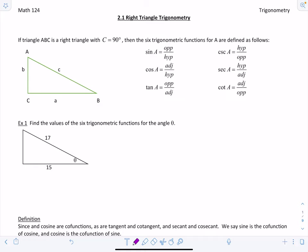Welcome to video lecture 2.1 on right triangle trigonometry. If triangle ABC is a right triangle with angle C measuring 90 degrees, then the six trigonometric functions for A are defined as follows. Sine of A equals the opposite side over the hypotenuse. Cosine of A equals the adjacent side over the hypotenuse. And tangent of A equals the opposite side over the adjacent side.